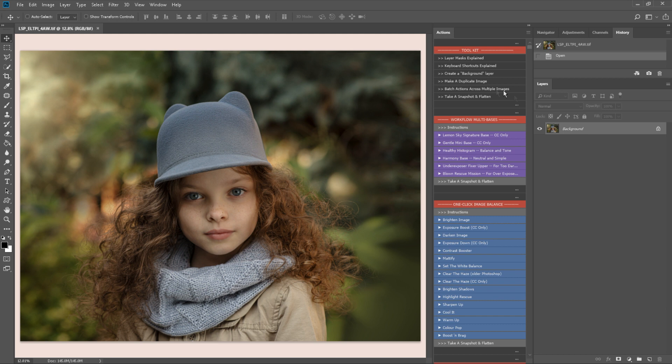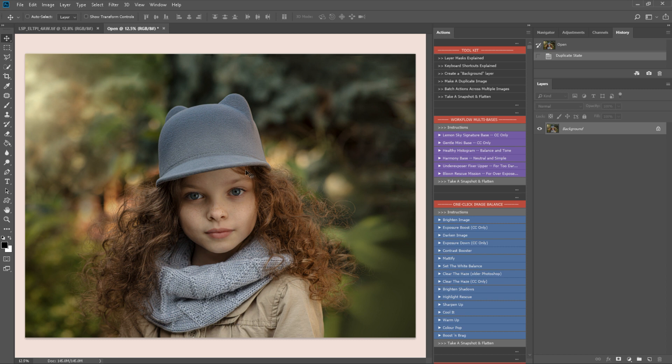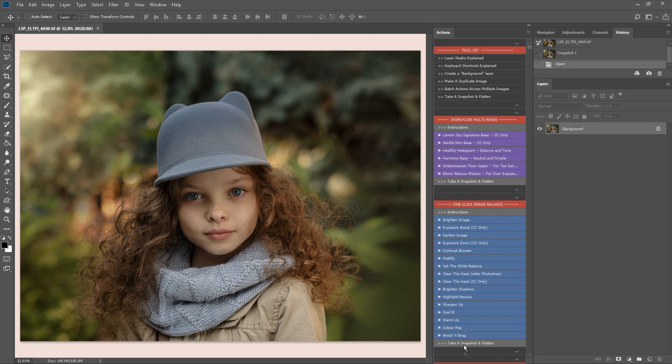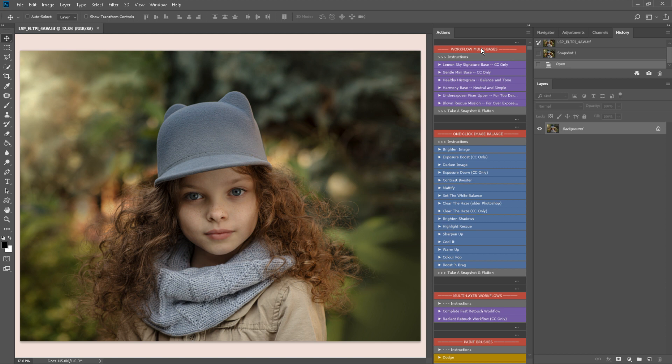Okay so let's start here. Toolkit you have some basic actions here. Make a duplicate image for example which will open your entire image as a completely new image. This is great if you don't want to edit over your original for some reason. You also have take a snapshot and flatten which will appear up here in your history. You will have this scattered throughout the action as well.